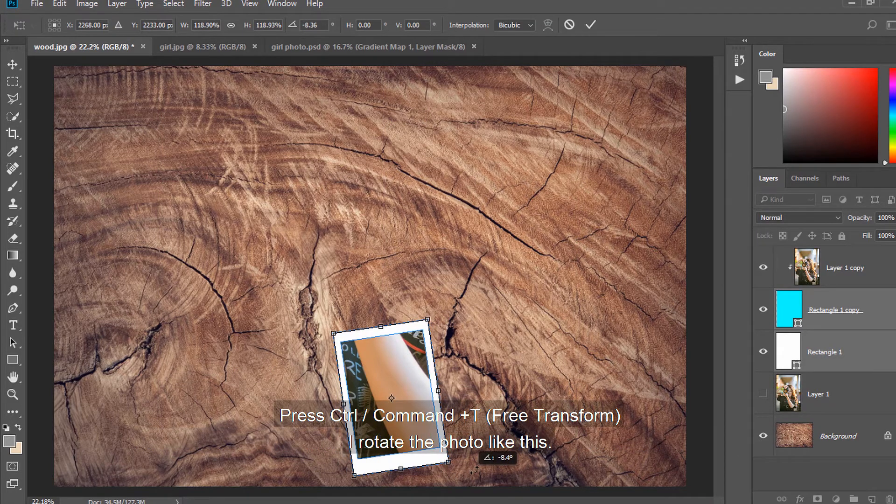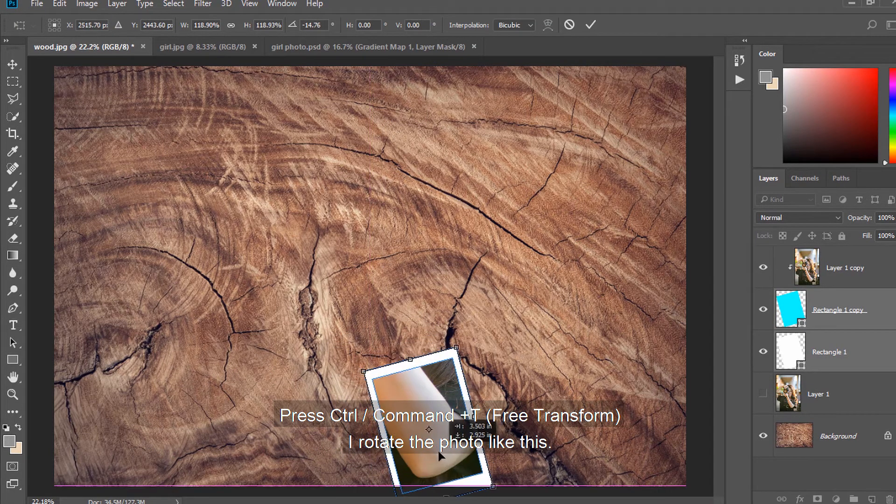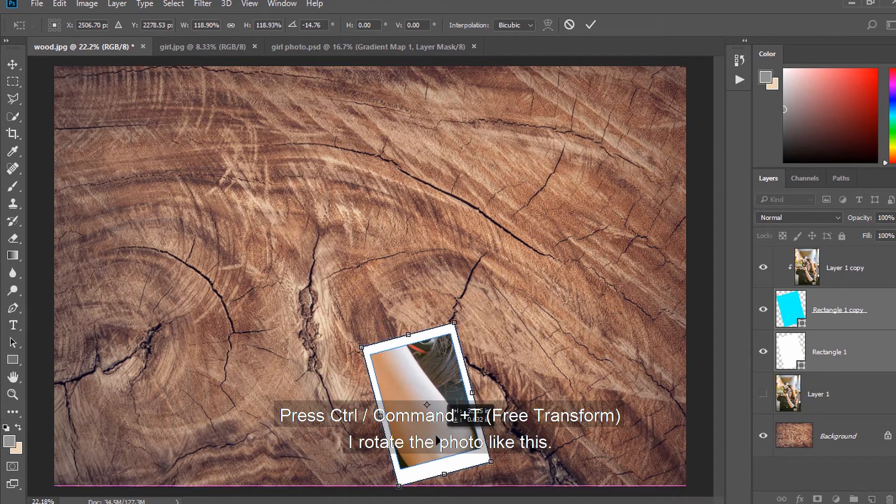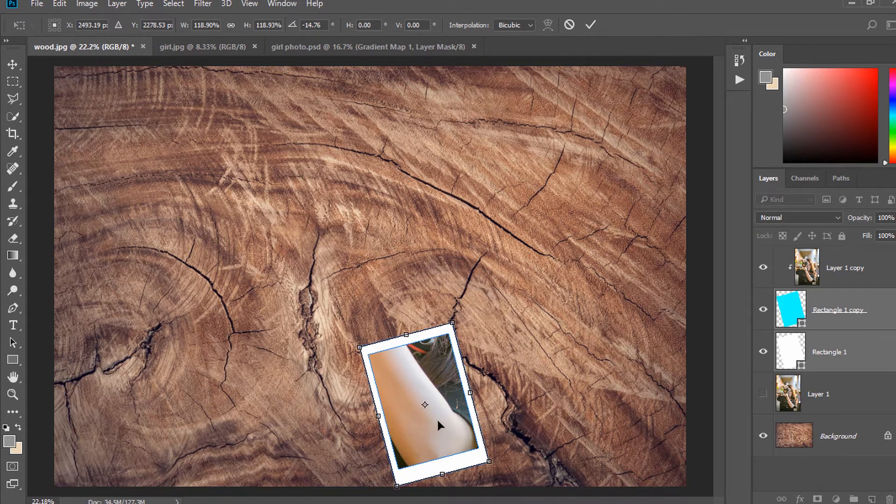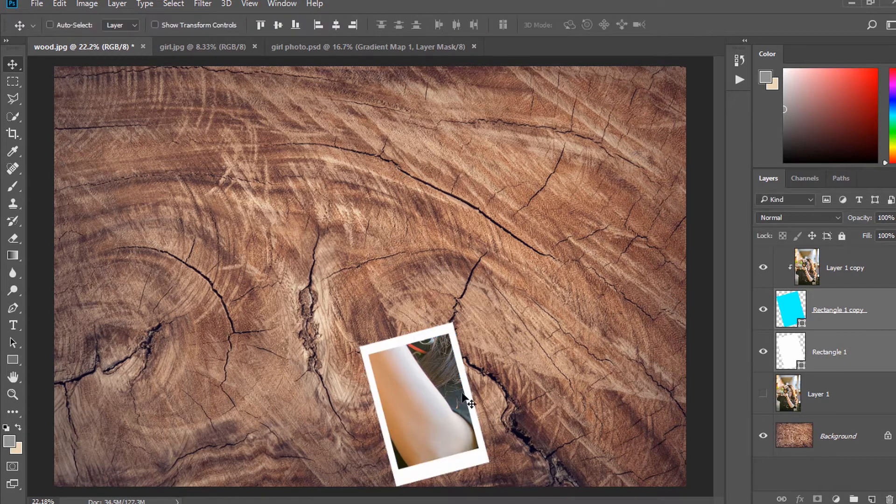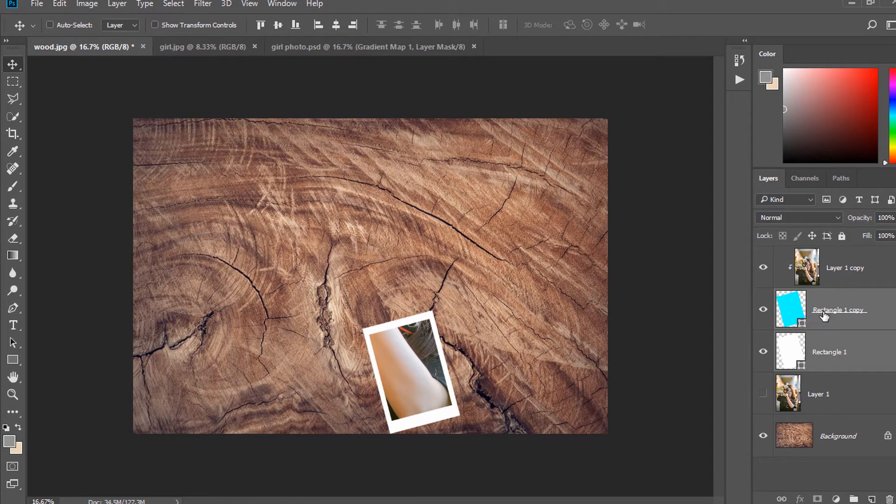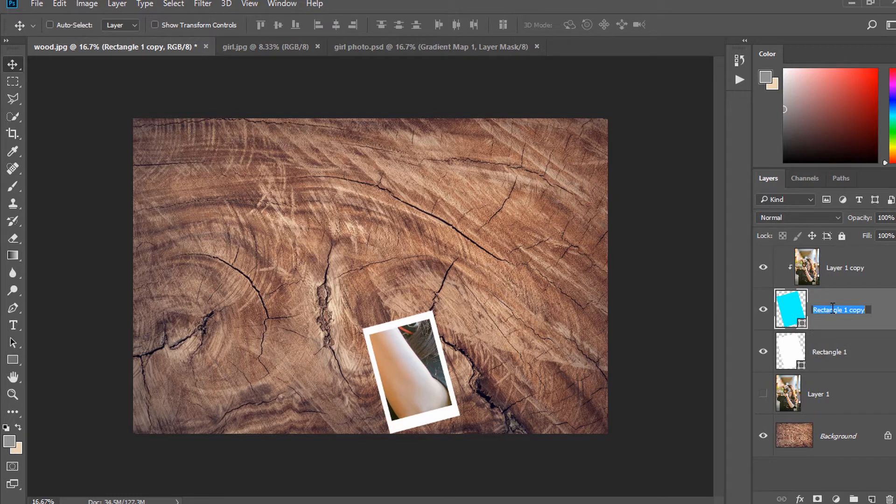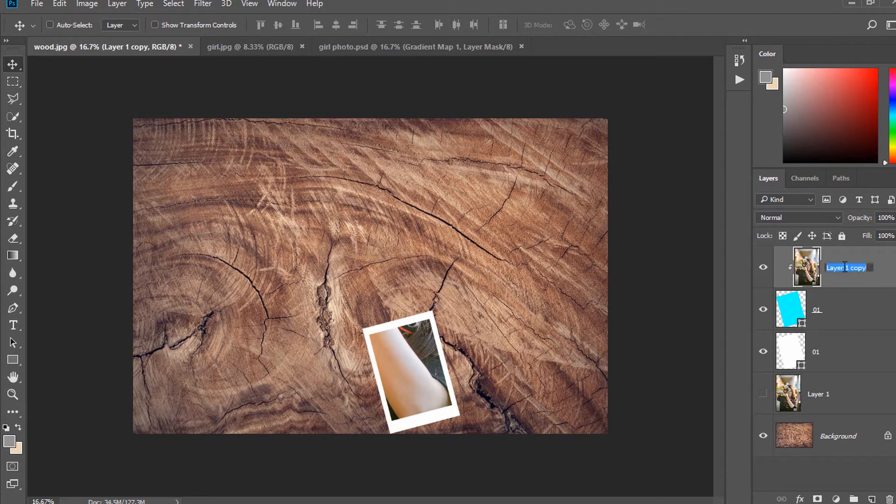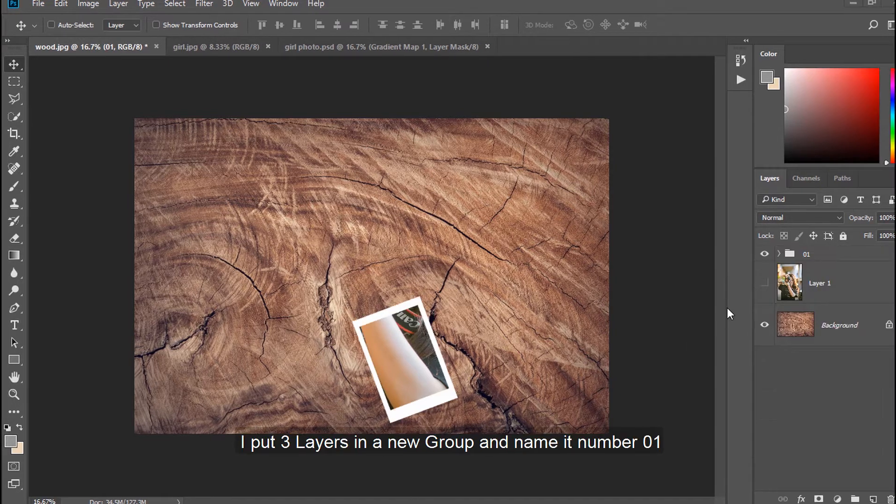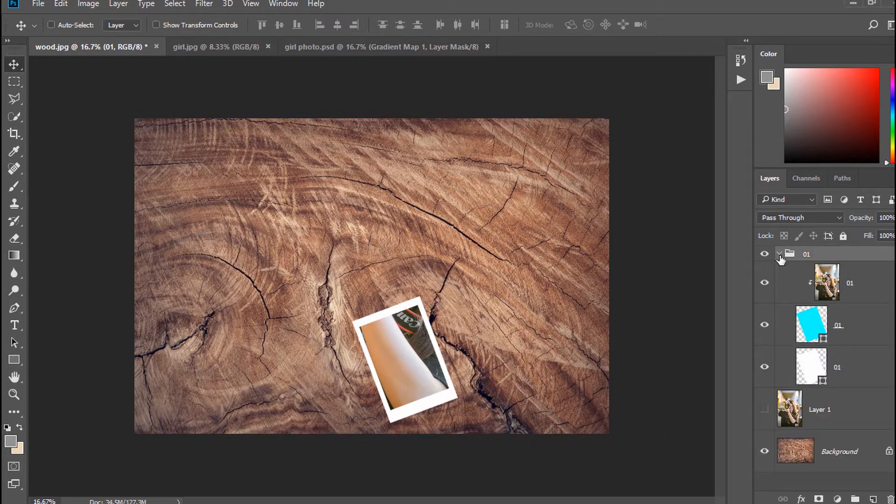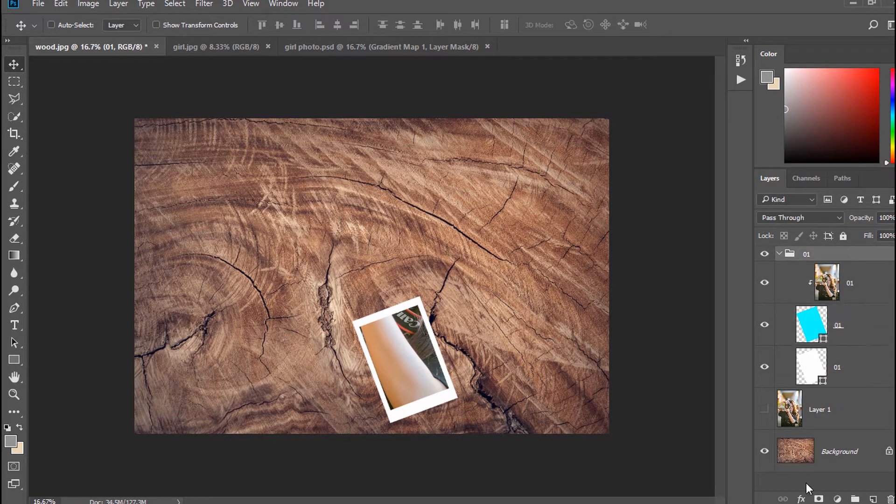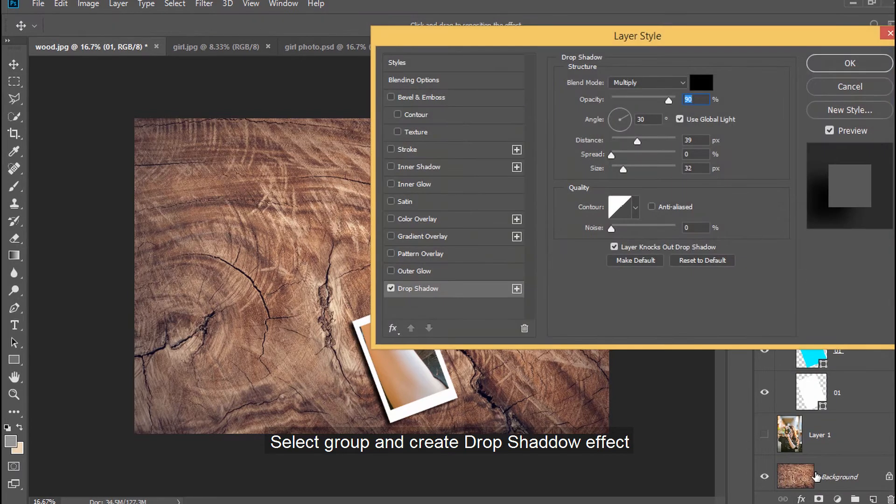Press Ctrl or Command and T. I rotate the photo like this. Rename our layers. I put three layers in a new group and name it number 01. Select group and create drop shadow effect.